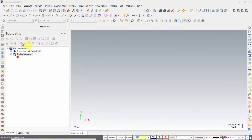This is the toolpath manager and this is the status bar. We got ribbon bar here and these are the menu bars. This is the selection bar.